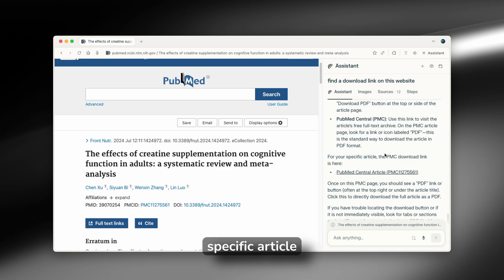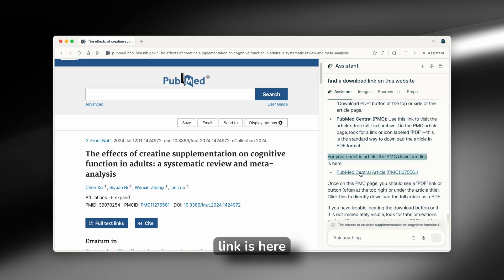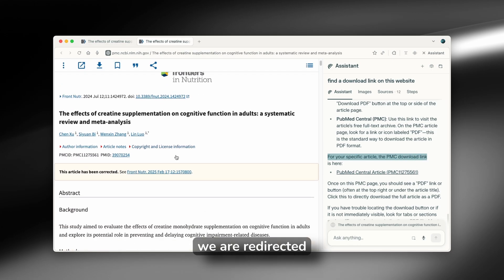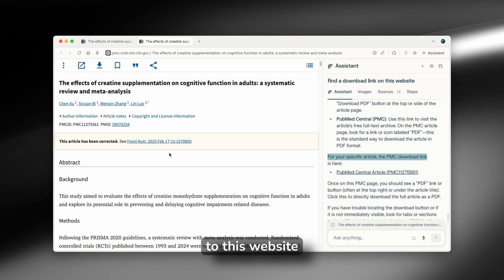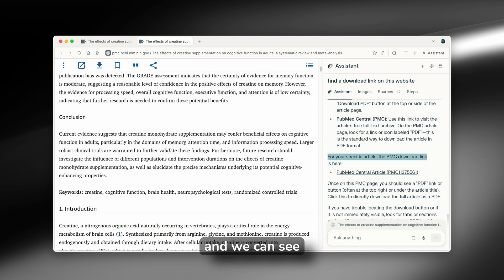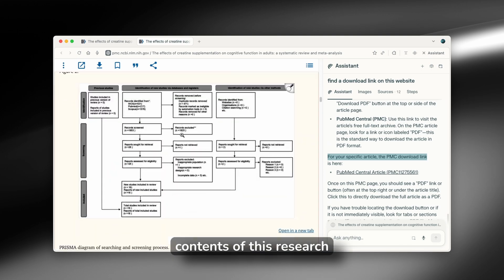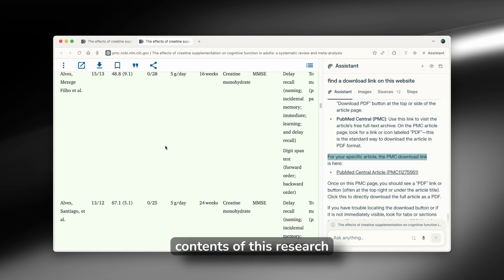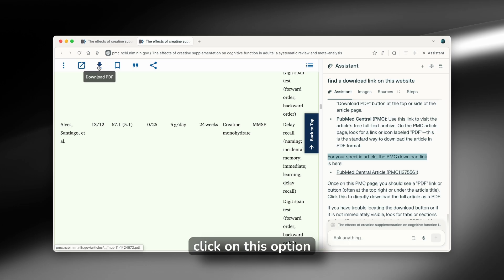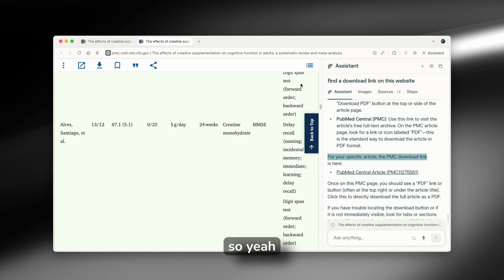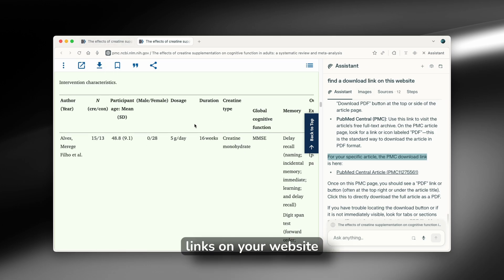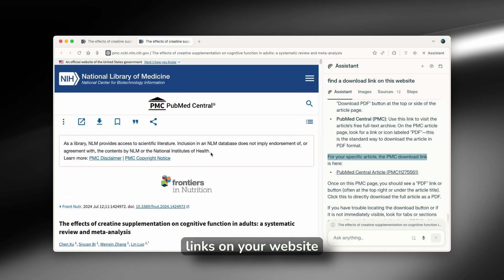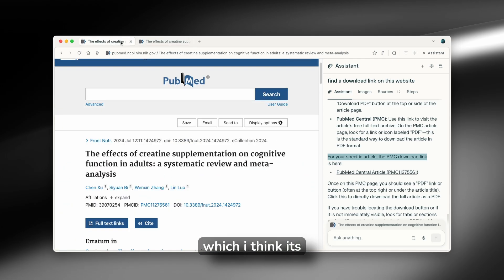And here we are. So for your specific article, the PMC download link is here. And if I click on this, we are redirected to this website. And we can see here all of contents of this research. And we can also click on this option to download as PDF. So yeah, it also helps you to find download links on your websites, which I think is super cool.